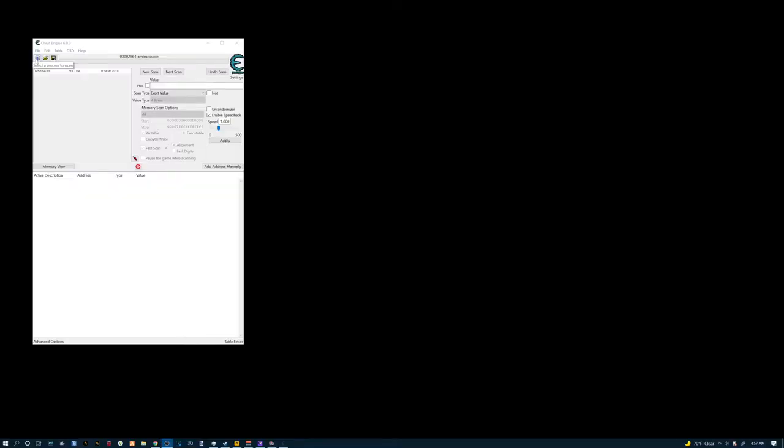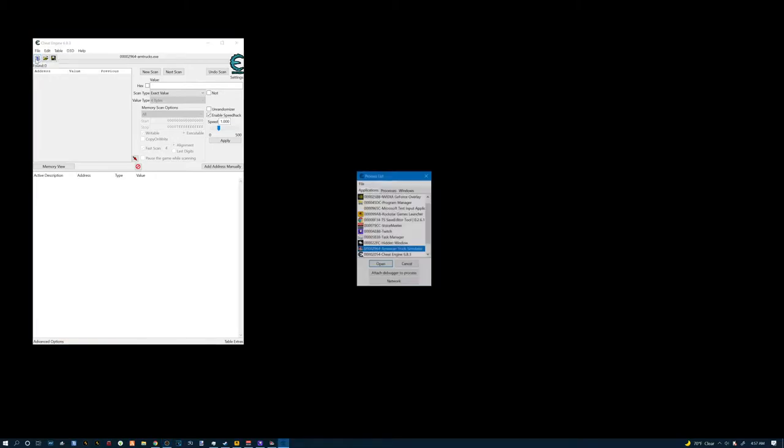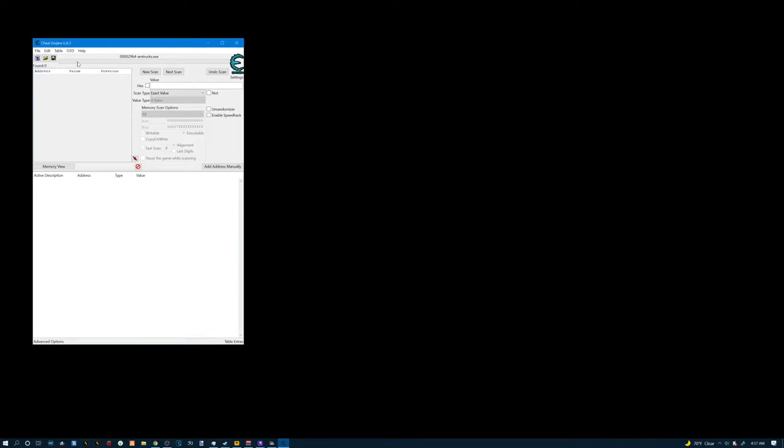We'll go to Cheat Engine, click the little computer up here in the corner and select a process to open. We'll go down and select American Truck Simulator. Hit the open button. It'll open it up.